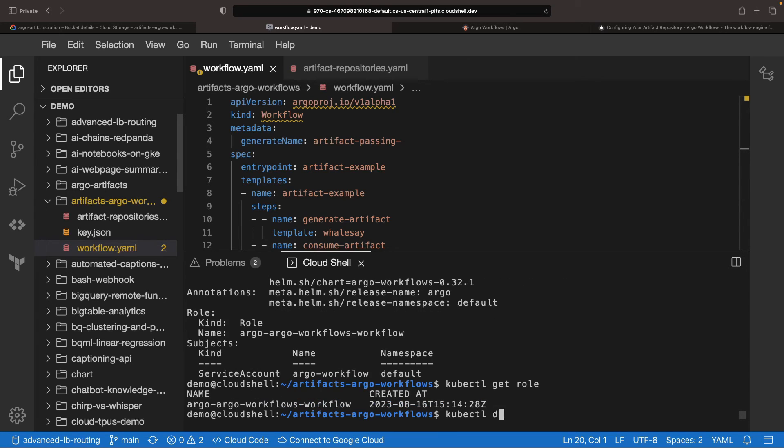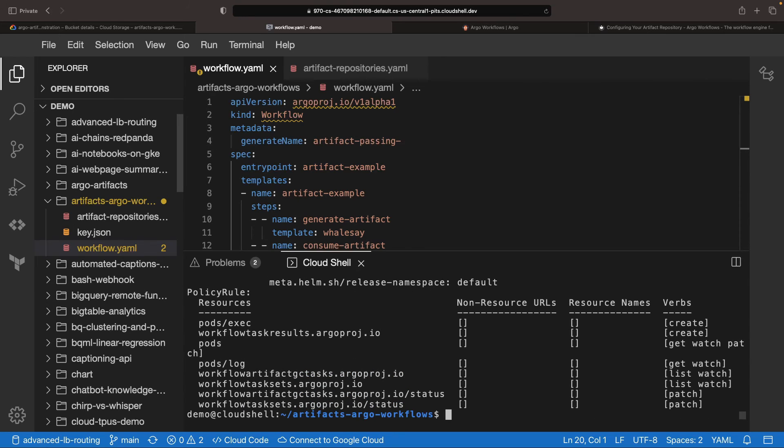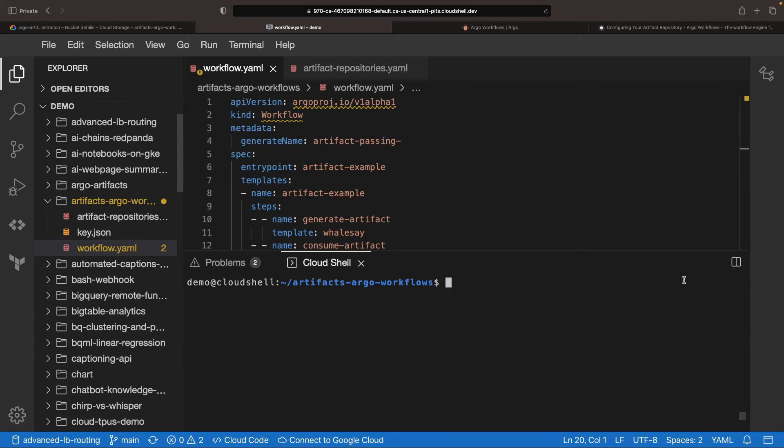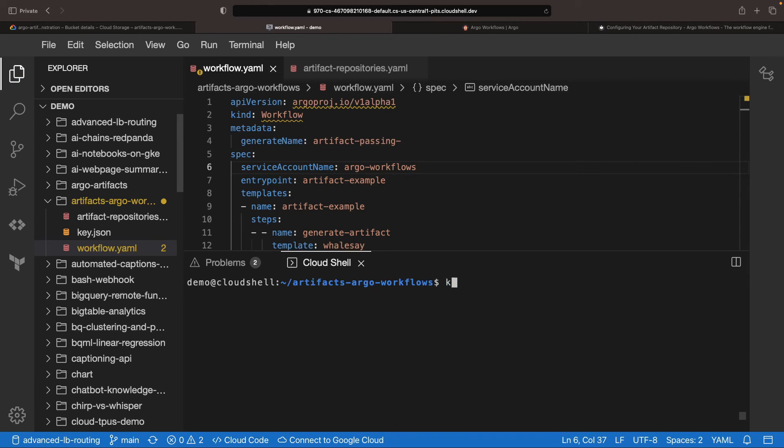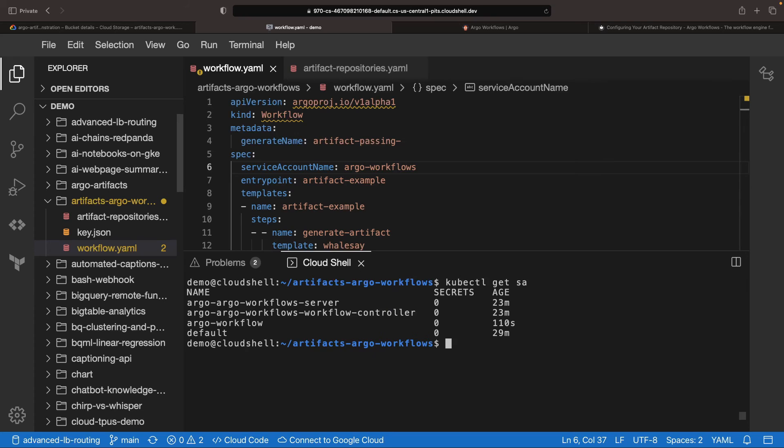Nonetheless, it's always a good idea to double check. Observing the role here, we do have permissions over things like pods and workflows, and this is a promising start. Now, in our workflow, let's specify the Argo workflow service account that we created, and try to re-run the workflow.